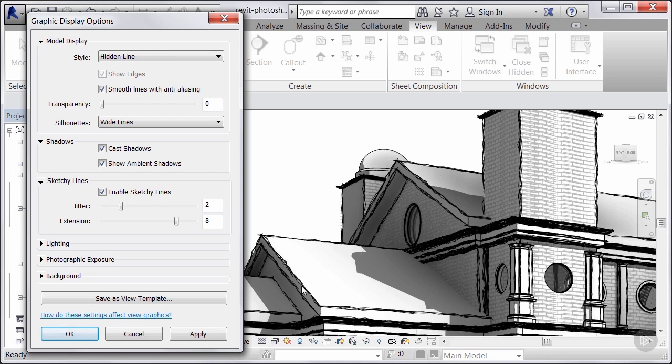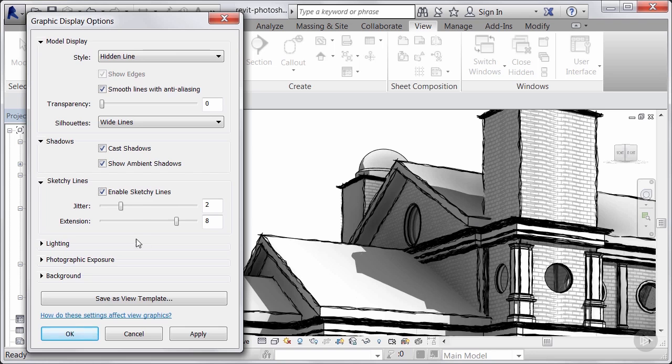We can also get some of that effect when we hand draw inside of Photoshop. So I usually like to keep it a little bit softer just to give our base lines. And then when we go over it inside of Photoshop, we can add this more roughness to it as needed.